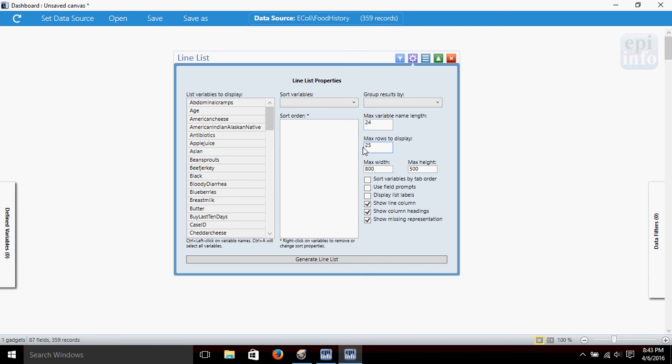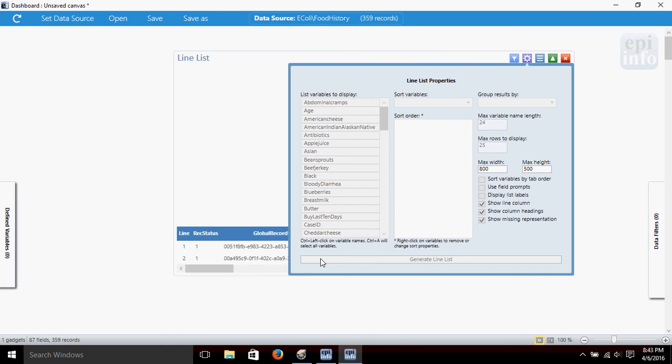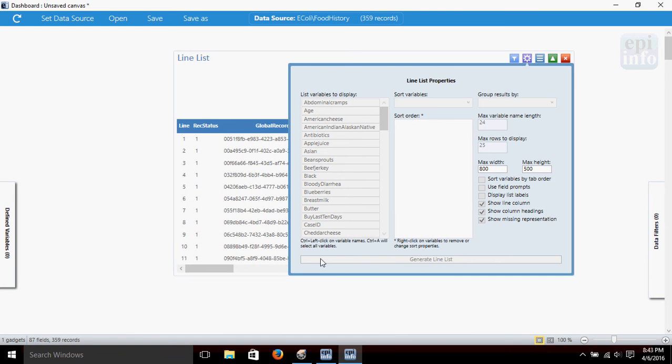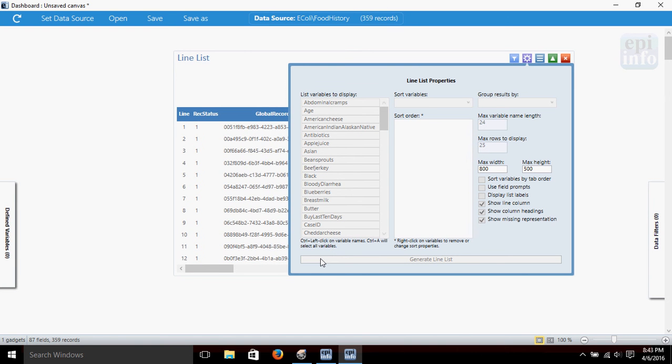I am going to just say we want to see the first 25 rows in the dataset. Click down at the bottom Generate Line List, and this just takes a minute to generate our list.